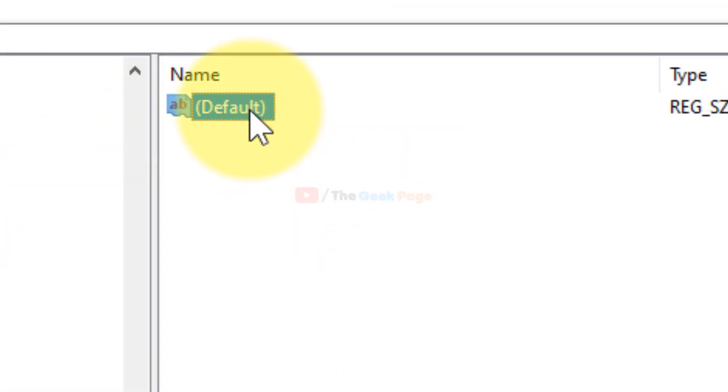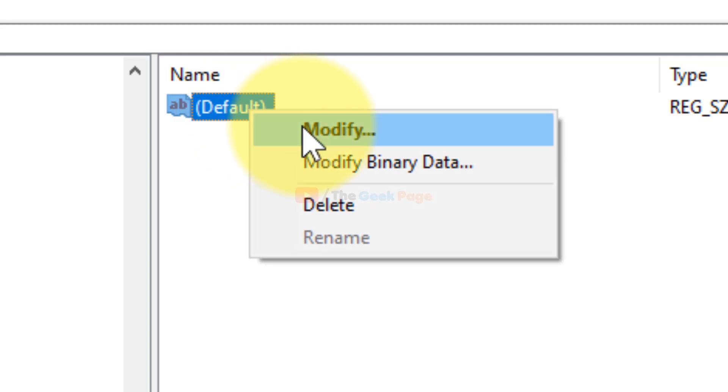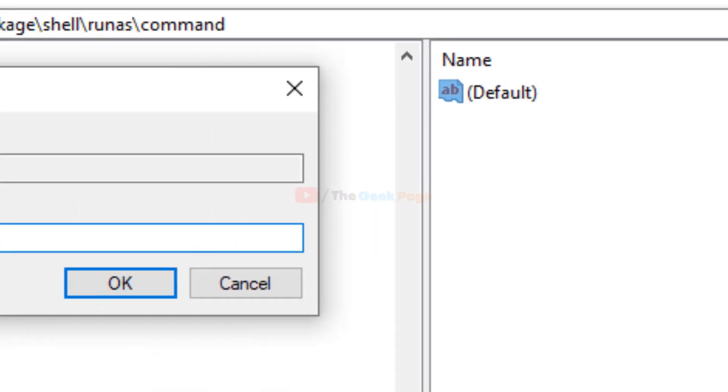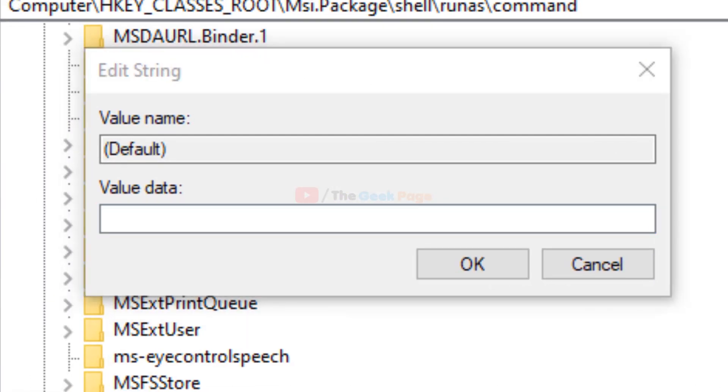In the right side you'll find a default key. Just right click and choose Modify, and here put the value data.